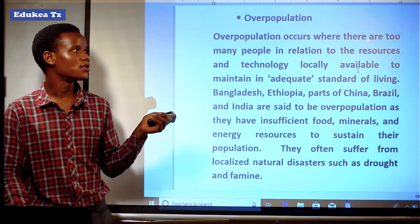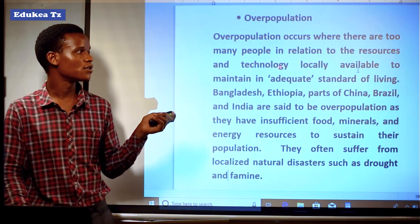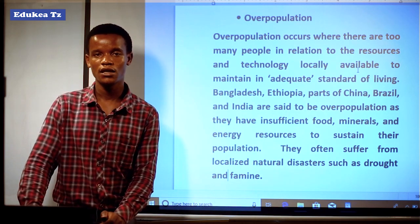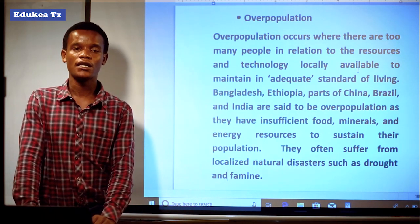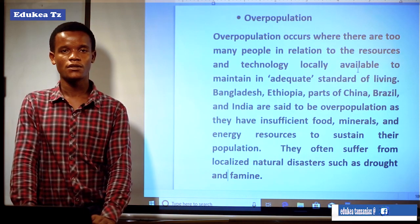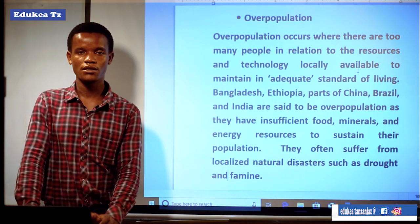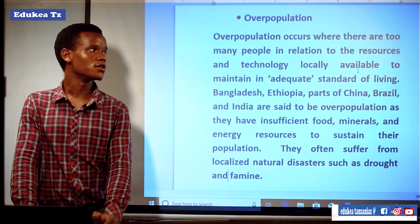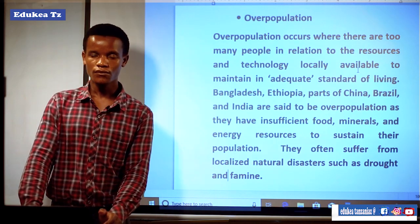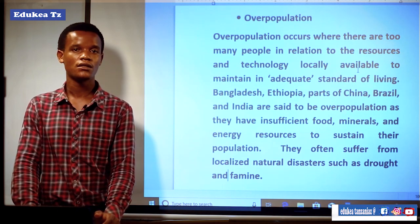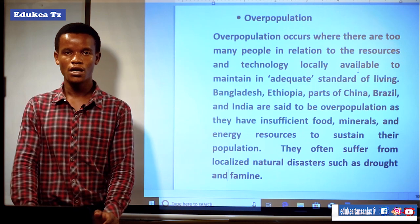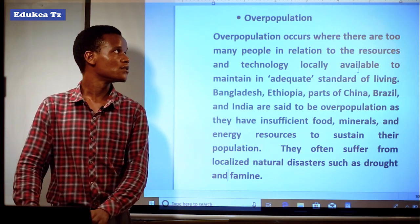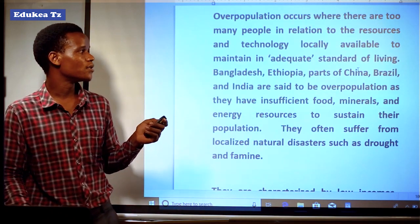Another is overpopulation. Overpopulation occurs where there are too many people in relation to the resources and technology locally available to maintain an adequate standard of living. Here there is a large number of people compared to the resources — at a certain country or place, the population tends to be high while the resources tend to be in shortage. There is no balance between resources and the number of people, unlike in optimum population.